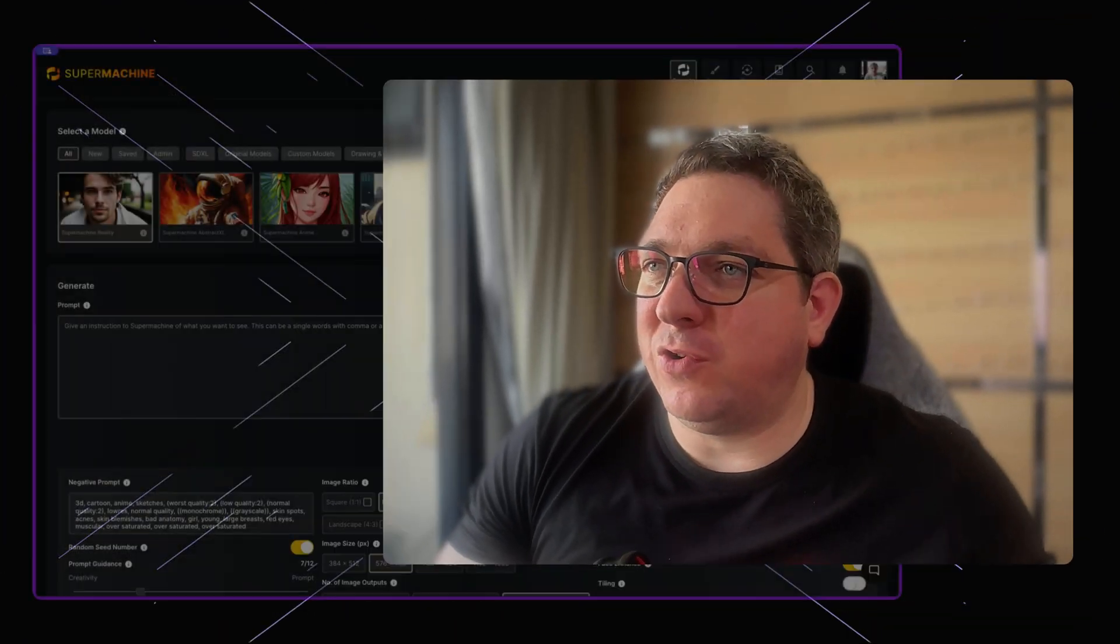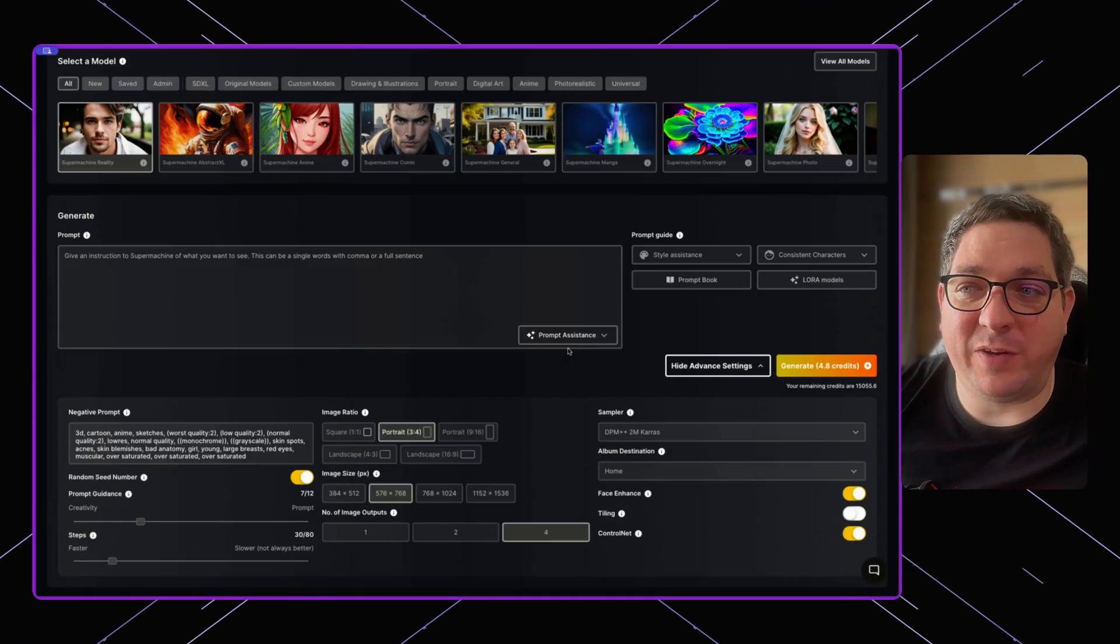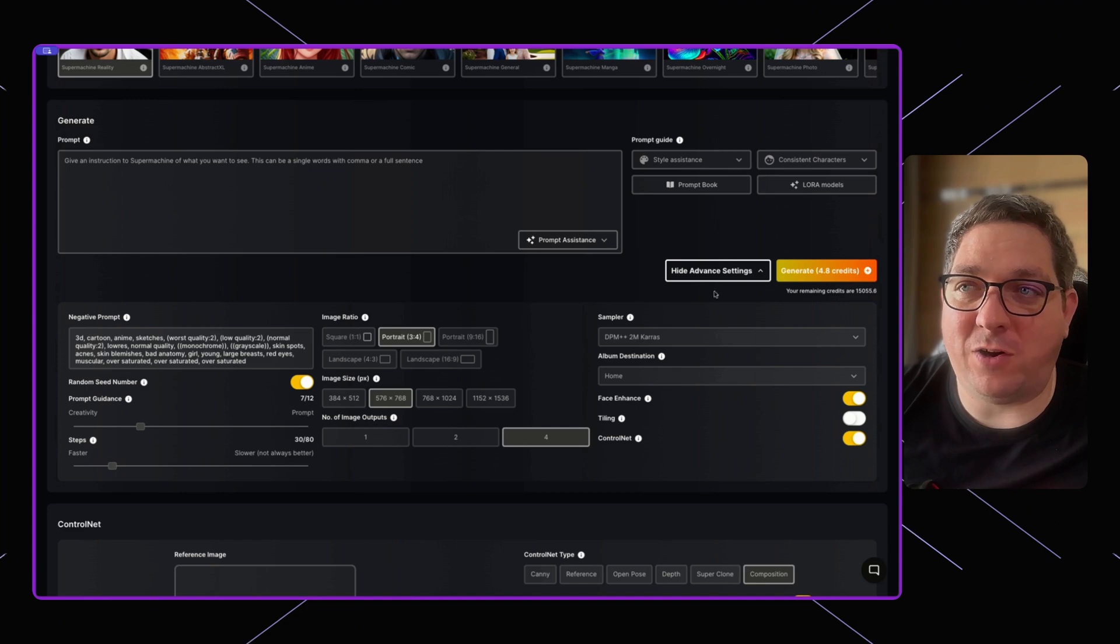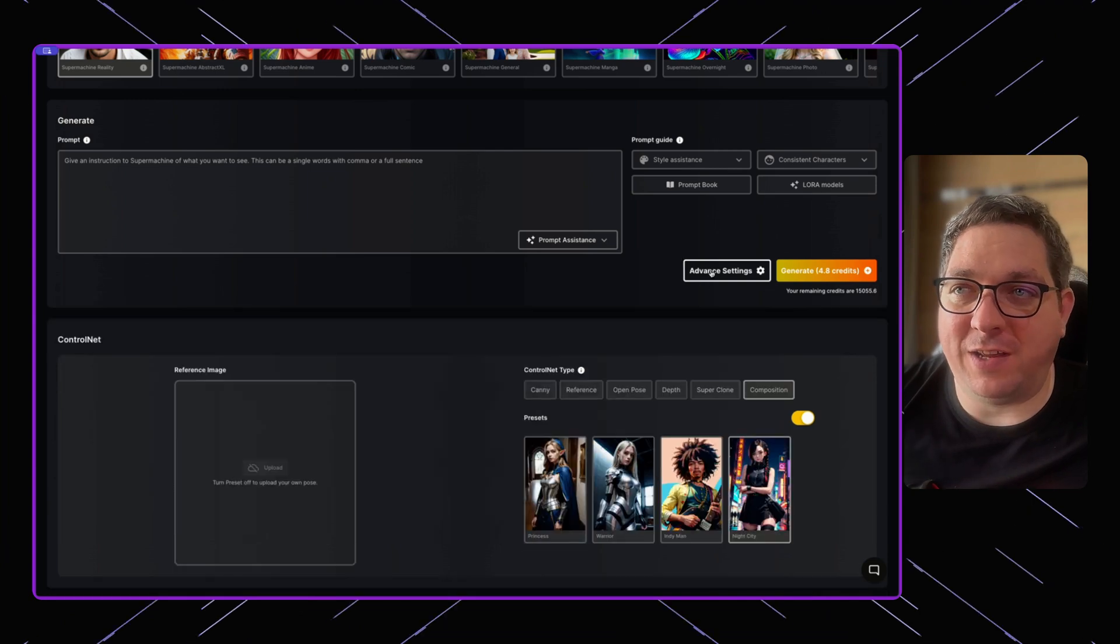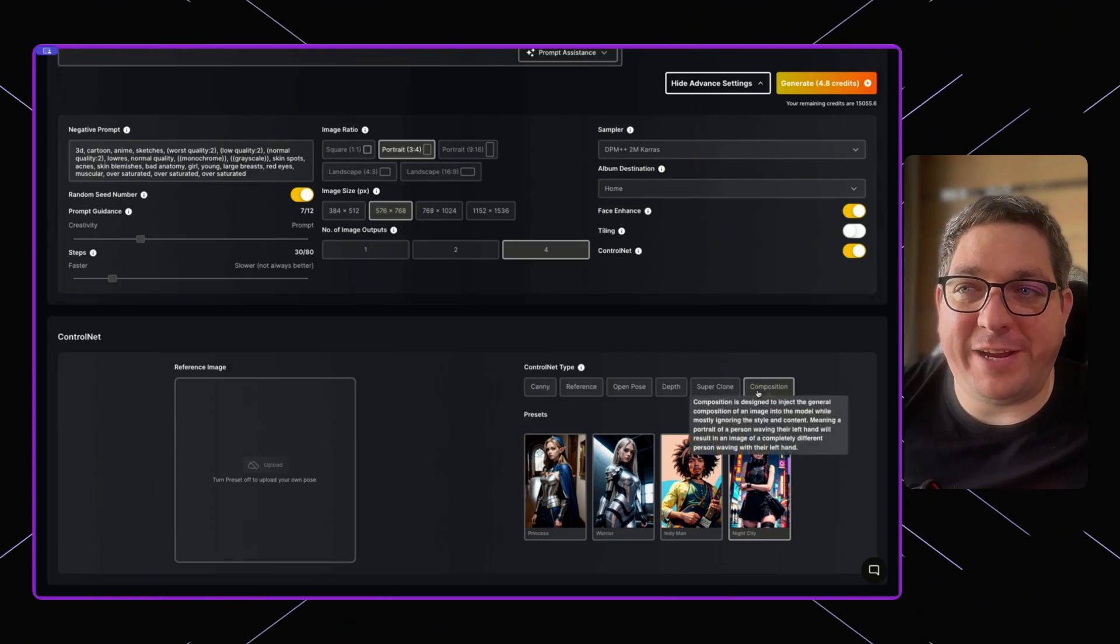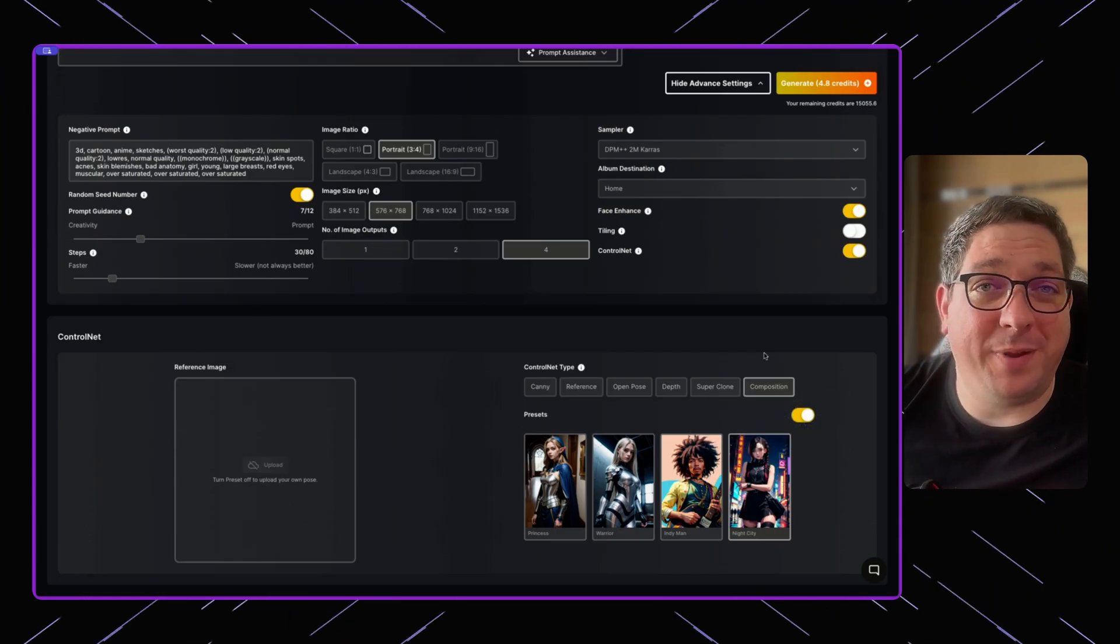The final control net model that I want to go over today in this demonstration is the composition model. To get to the composition model, we need to go to SuperMachine, we need to toggle control net on under the advanced settings, and then we can select composition.